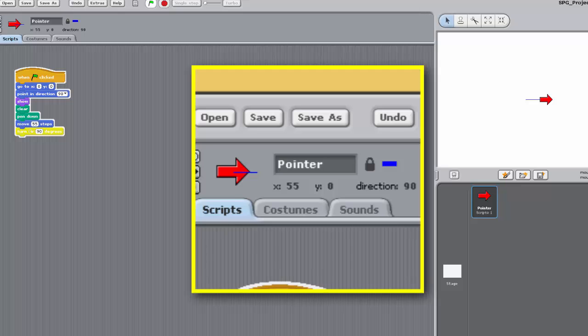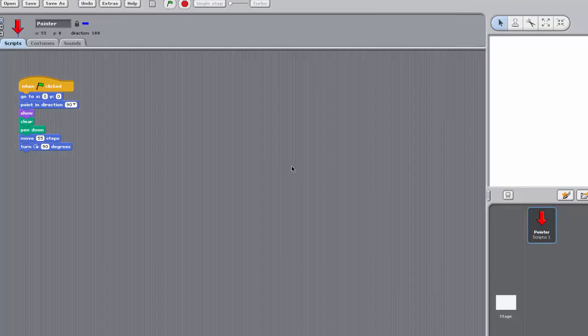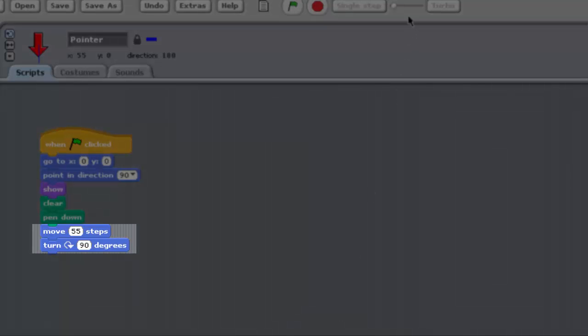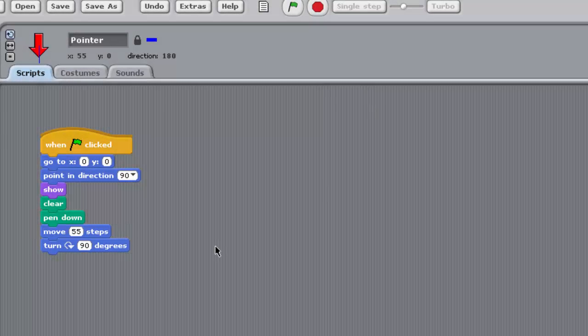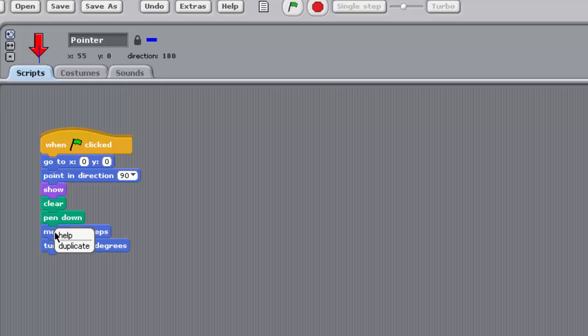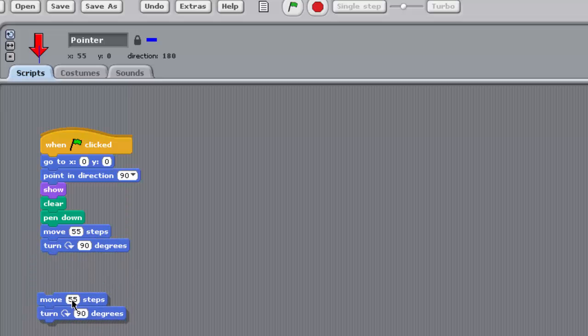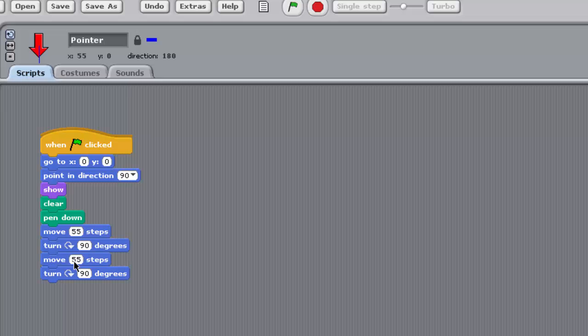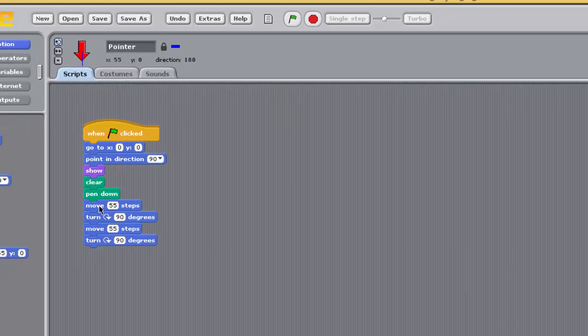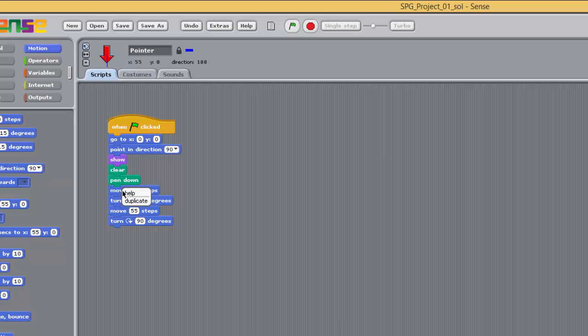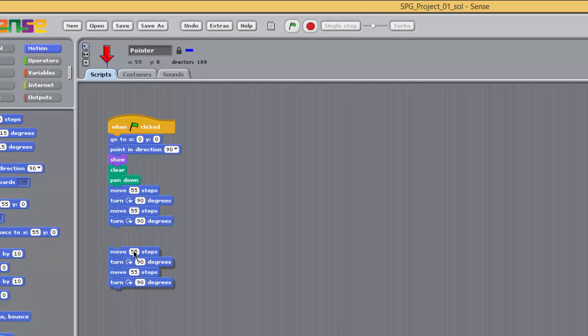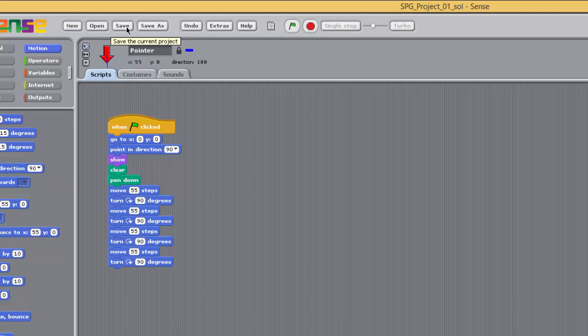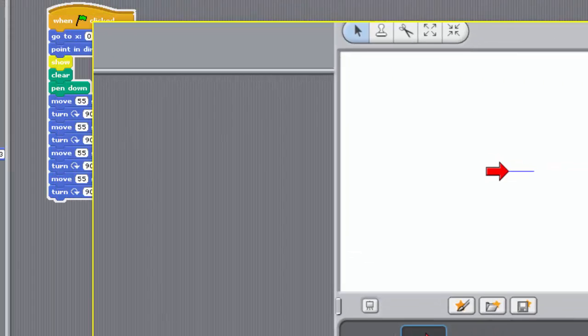Now we need to repeat the final two blocks in order to draw a square. These instructions will need to be carried out four times in total to draw all four sides. Right-click on this block, and from the menu that appears, choose Duplicate. You now have a copy, not only of that block, but also any blocks attached below it, in this case the turn block. Attach the two new blocks to the bottom of your stack. Repeat the duplication by right-clicking on the First Move 55 Steps block and selecting Duplicate. This time four new blocks appear. Attach the new blocks to the bottom of your stack. Save your project, and then run the program. Remember, to save a project you click on the Save button towards the top left of the Sense window. Try single-stepping through it as well as running it at full speed. You've drawn a square.